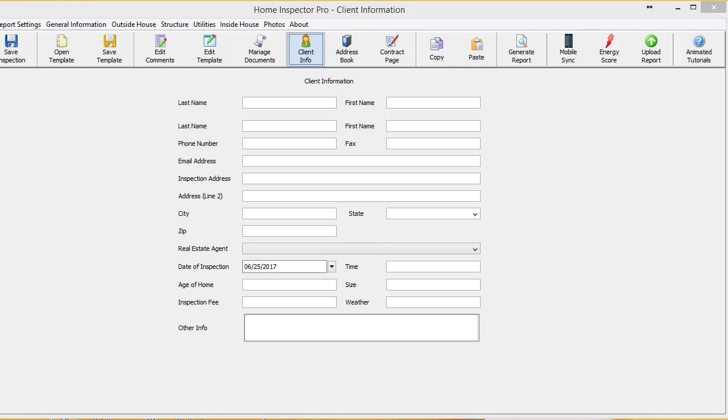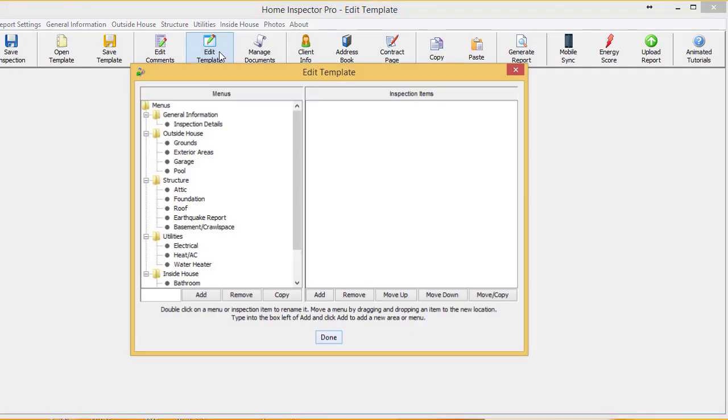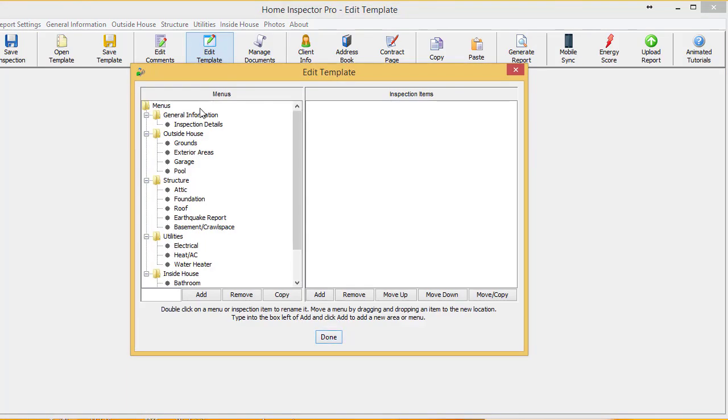I'm going to use an example here. Wind mitigation is something I hear from time to time that guys want to insert inside their report. So what I'm going to do first is go to edit template and add a new section of the report.